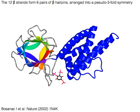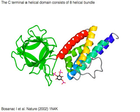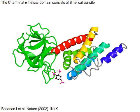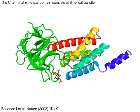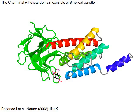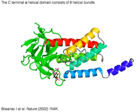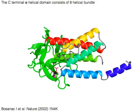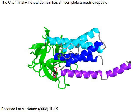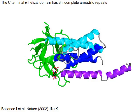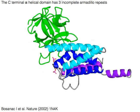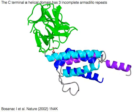The C-terminal alpha helical domain consists of an eight helical bundle. The C-terminal alpha helical domain has three incomplete armadillo repeats.